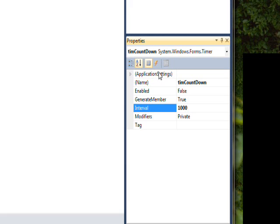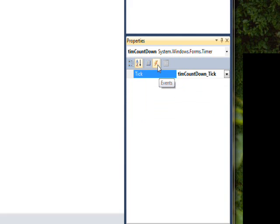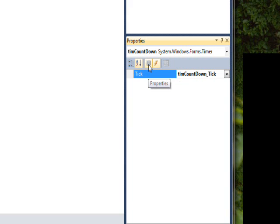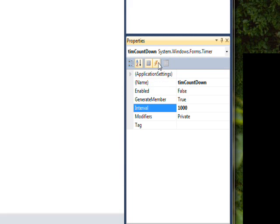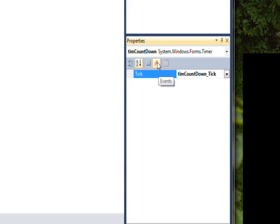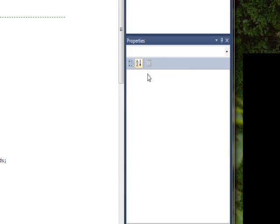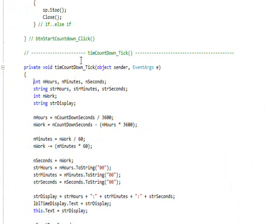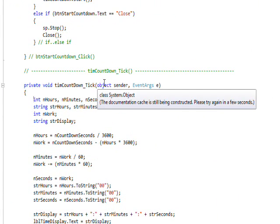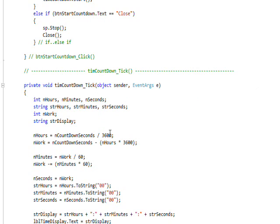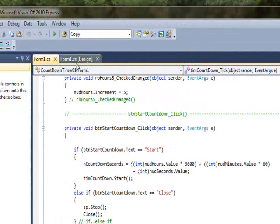What gets fired off is the event. It only has one event and you can select events by clicking on the lightning bolt in the bar at the top of the property pane. The thing that looks sort of like a printed book page is the properties button and the lightning bolt is the event button. The one event is tick, so the way you go into the event handler is you double click either on the name or on the event here. When you double click on it, it takes us into the event handler for the timer which gets fired off every interval, and in our case an interval is a thousand milliseconds or a second.